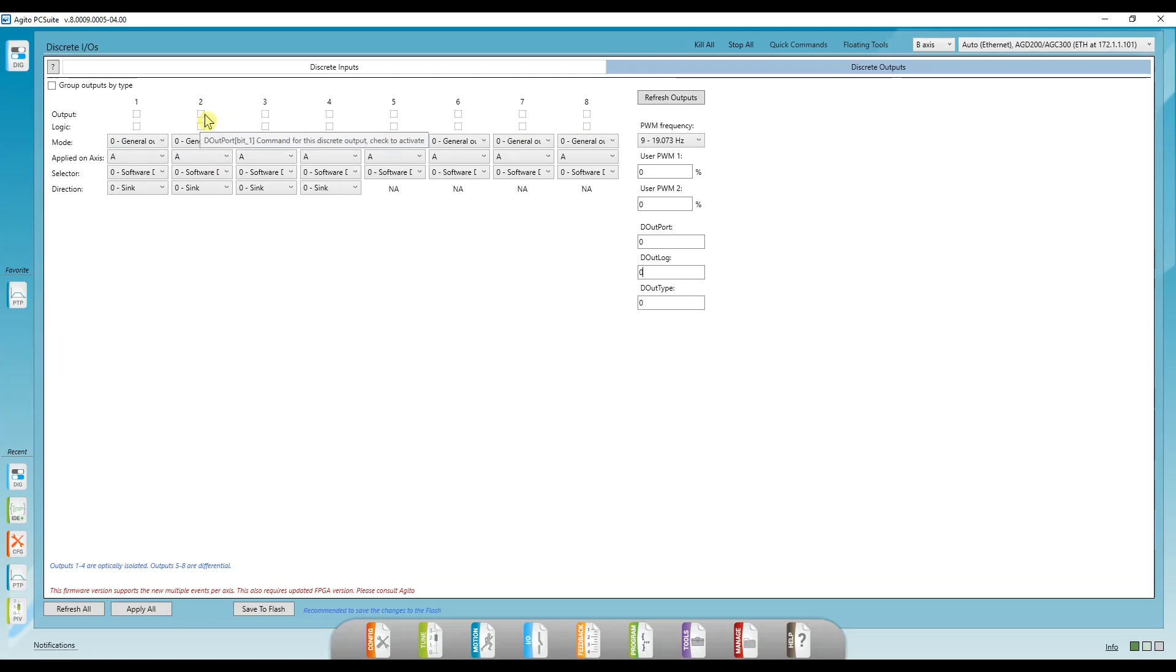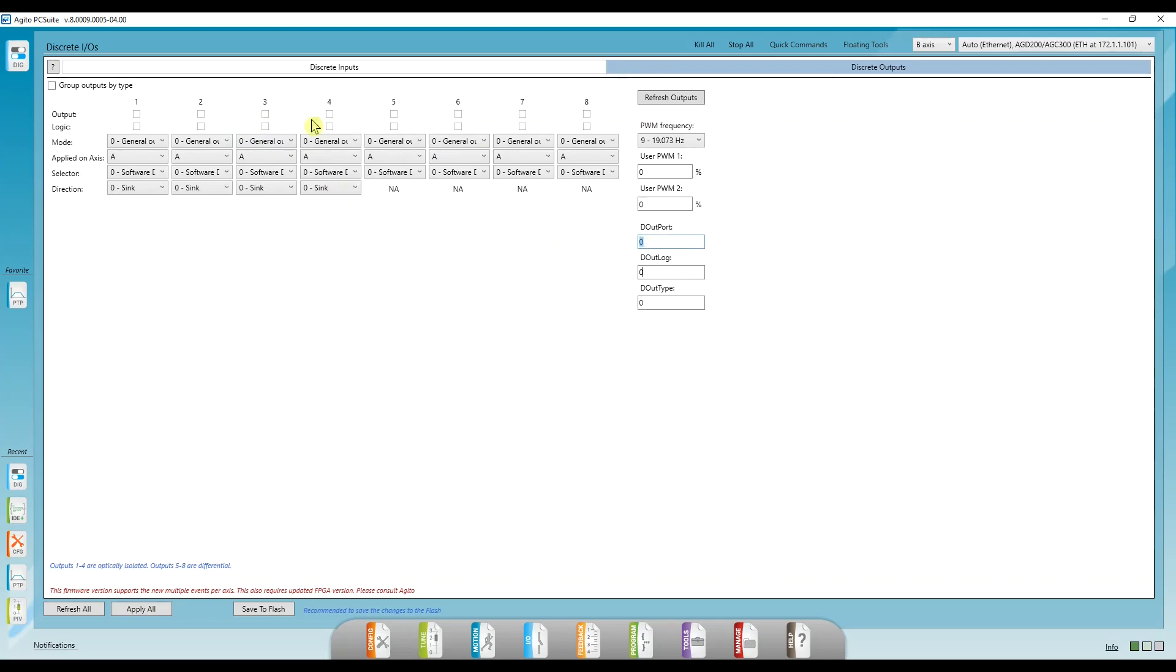Where bit zero corresponds to output one, bit one corresponds to output two, etc. So if all eight outputs were on, doutport would be two to the power of eight.